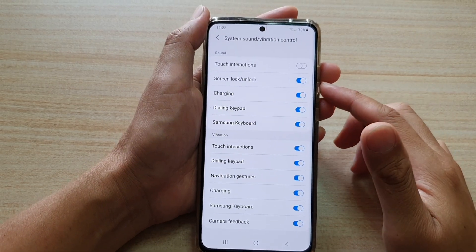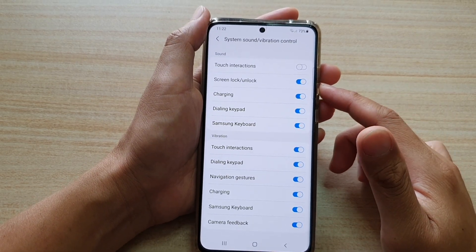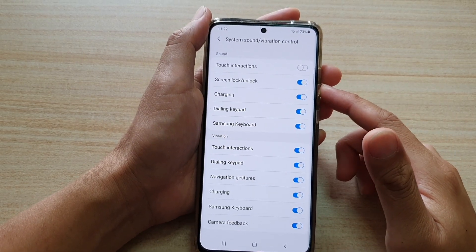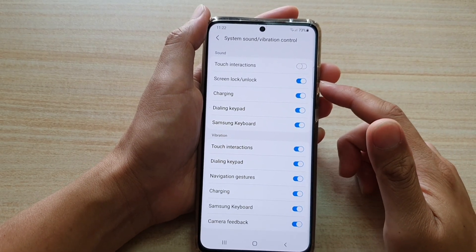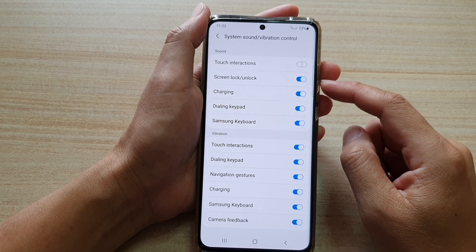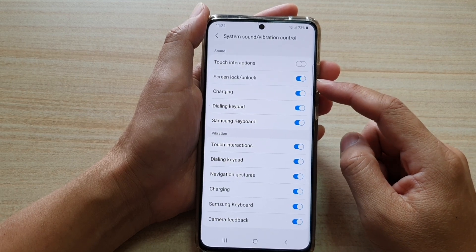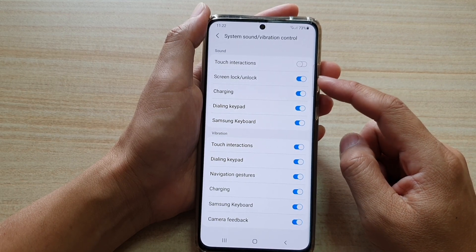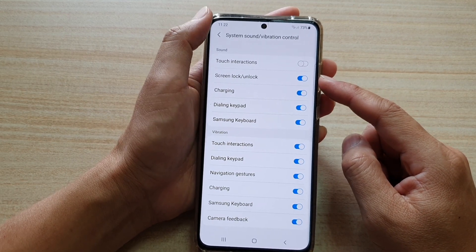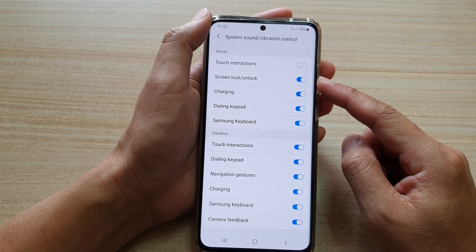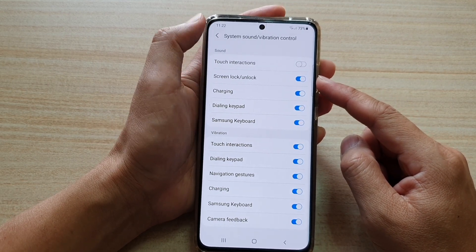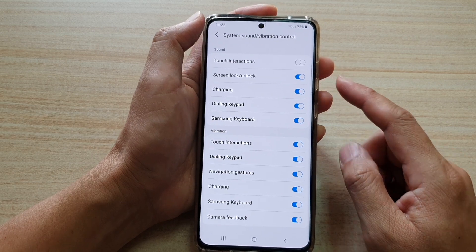Hi, in this video we're going to take a look at how you can enable or disable screen lock or unlock sound on your Samsung Galaxy S21 series.